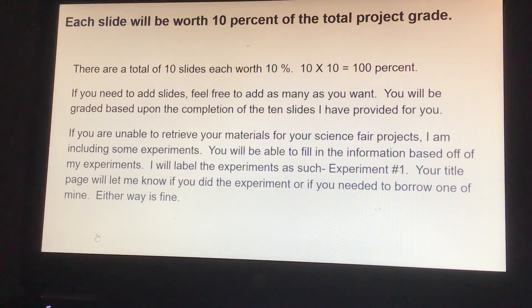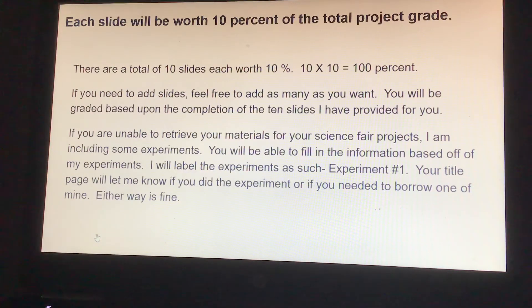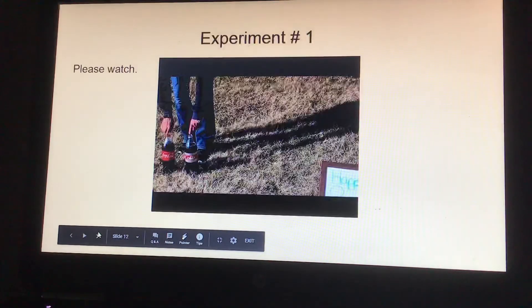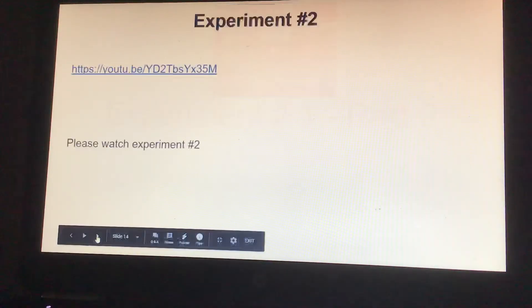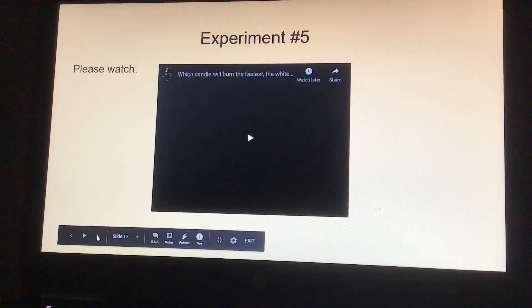If you are unable to retrieve your materials for your science fair project, I'm including some experiments you'll be able to fill in based on my experiments. I will label the experiments — for example, experiment number one. Your title page will let me know if you did the experiment yourself or if you needed to borrow one of mine. Either way, it's fine. There are also some experiments you can watch for ideas.